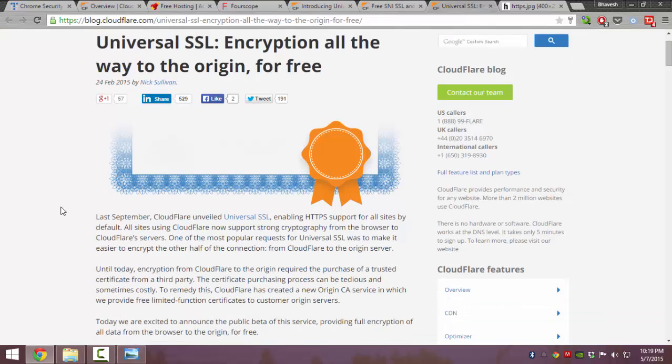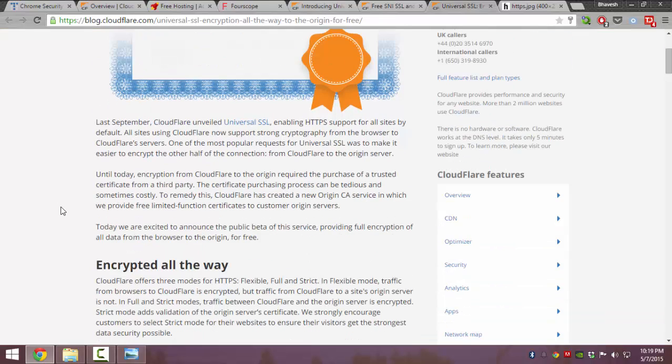Universal SSL is where you can easily get an HTTPS connection for your website just by changing the name servers for your website and pointing them to Cloudflare.